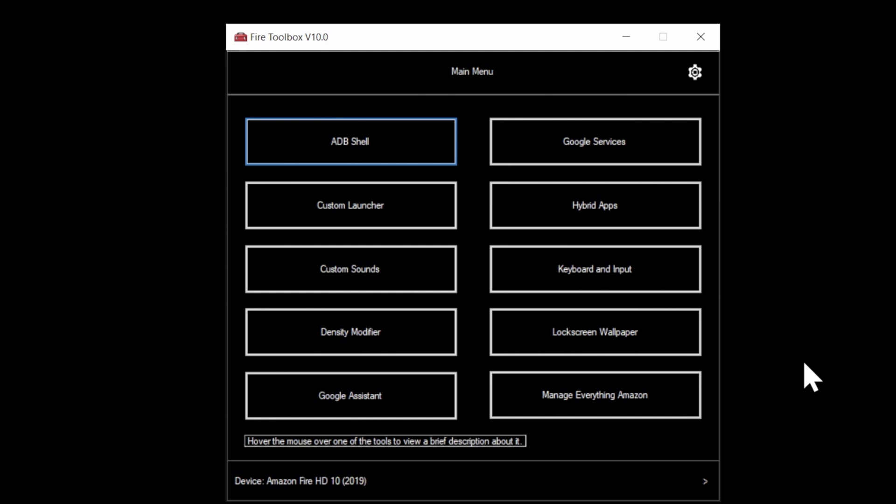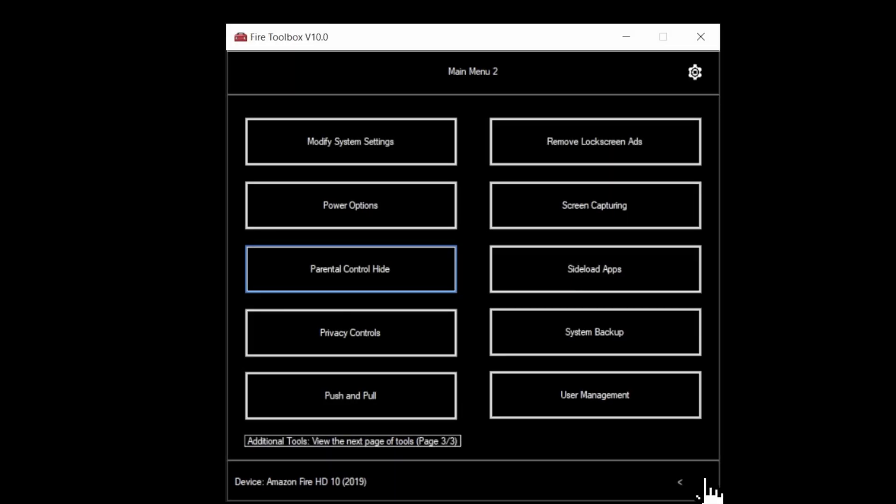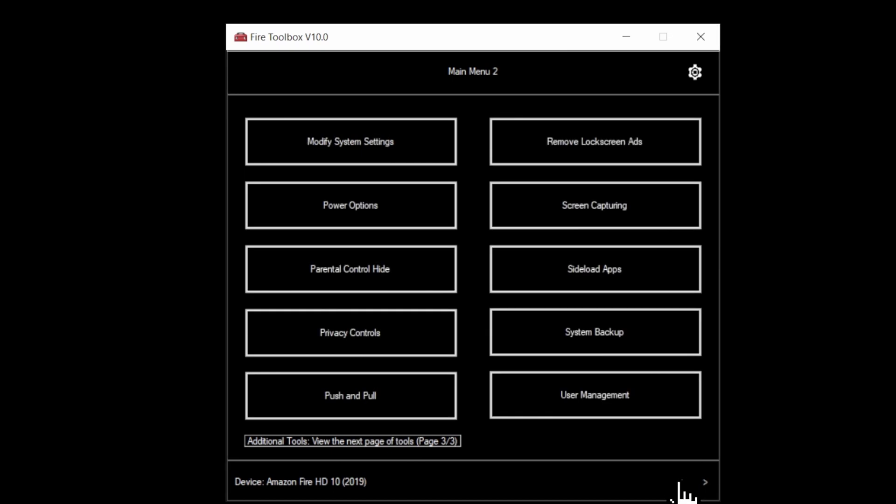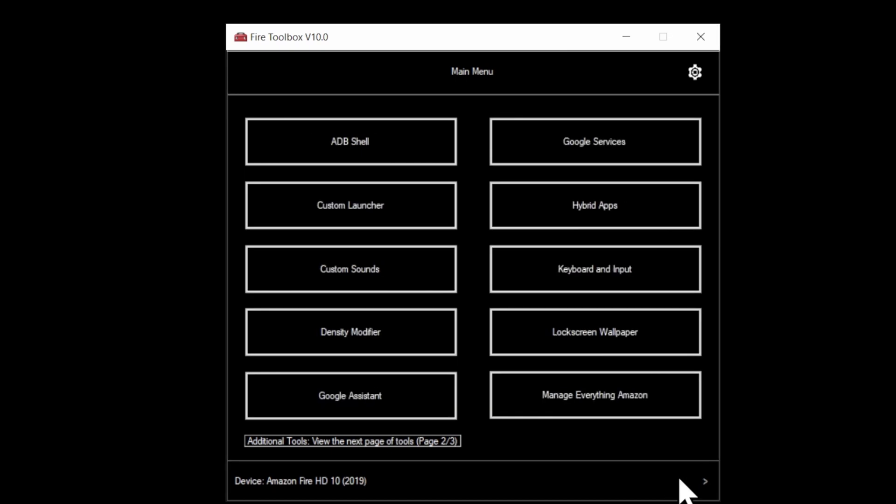At the main menu for Fire Toolbox, there's actually more than one page, and you can get to those by the small arrow in the bottom right corner. You can also back up through the navigation using the opposite arrow to go backwards through the menu system. Let's go back to the front page, the home menu.